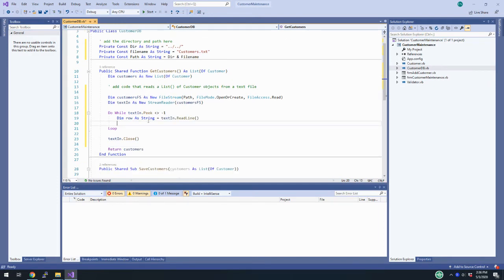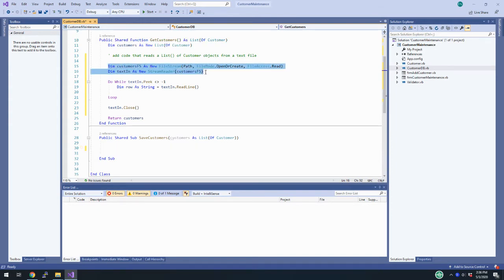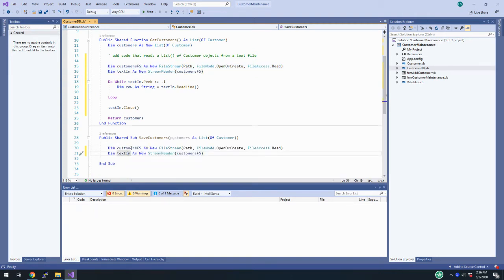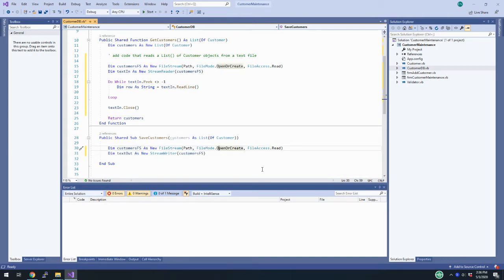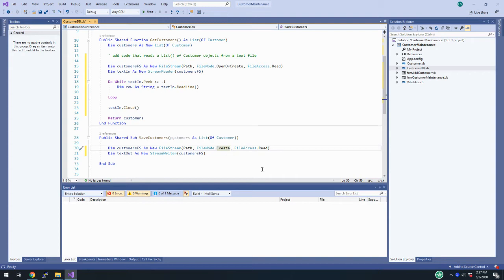Right now GetCustomers will work because it doesn't really return anything since our text file doesn't exist. I'll leave that for now and come down to SaveCustomers. For saving customers, we start out very similar — I'll copy those two lines and paste them down here. Instead of a StreamReader called textIn, I'll name this textOut, and this is a StreamWriter. When I open the file stream, the mode is going to be FileMode.Create, which clobbers over whatever file is already there, and we use FileAccess.Write.